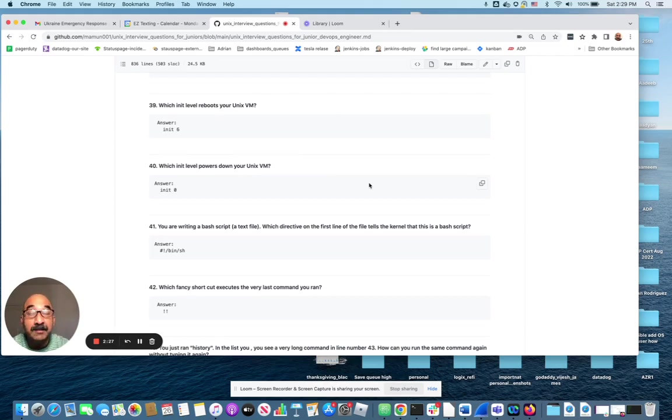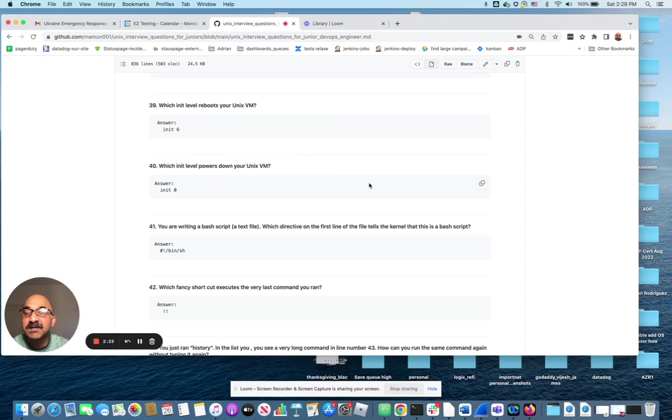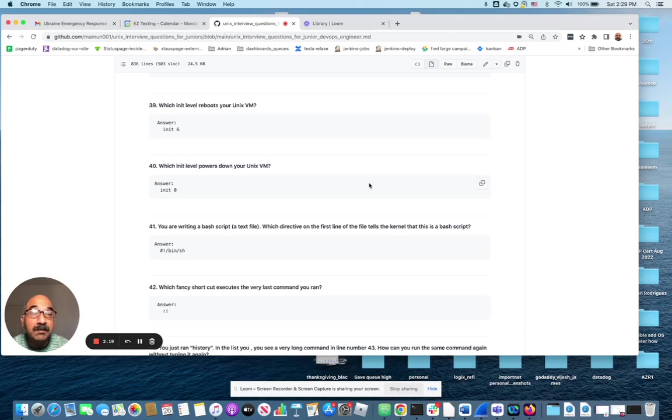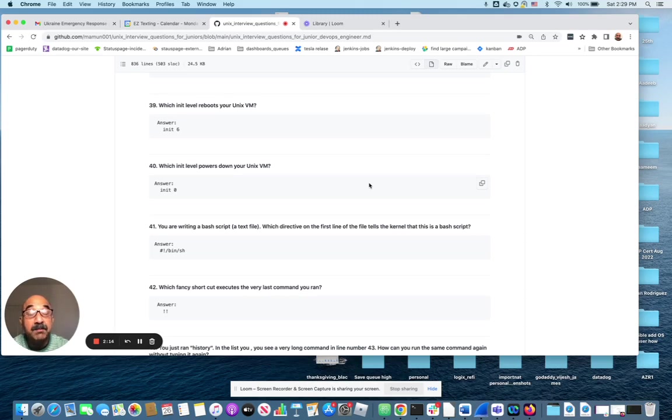That's an init level. So there are six different init levels. You need to know what they are, so you can explain to the interviewer that you understand how different levels of init levels that Unix machines can be in, depending on the situation.